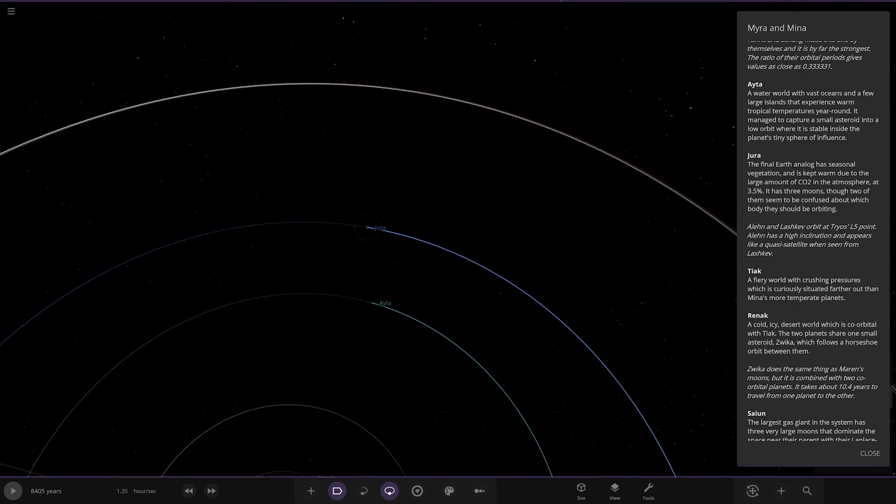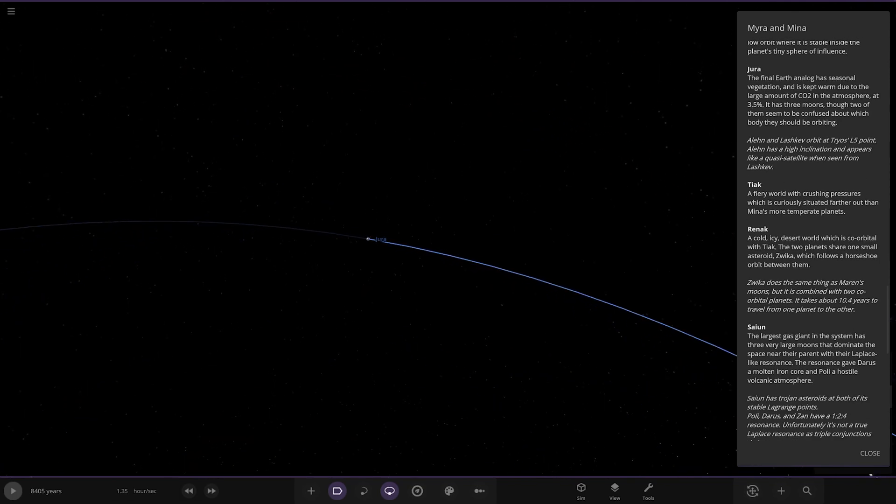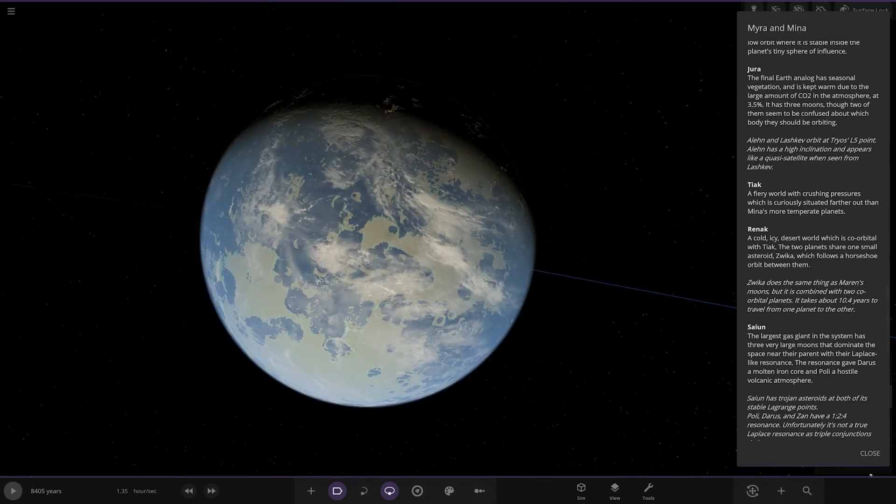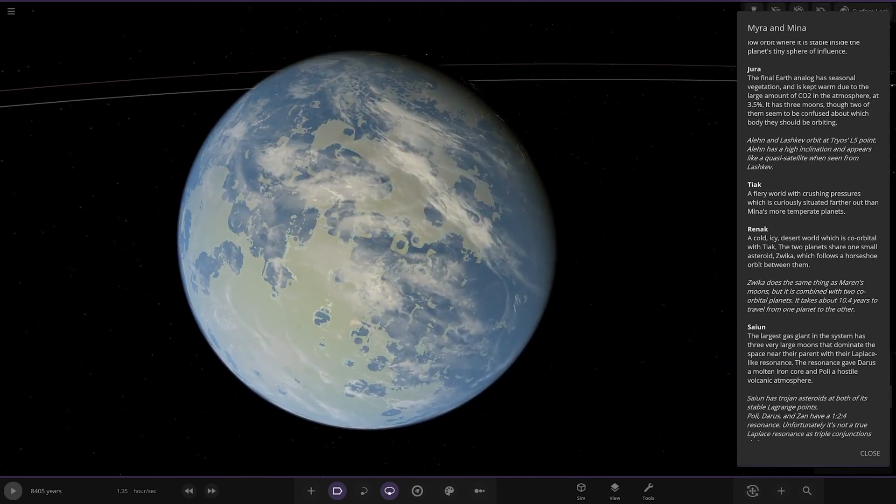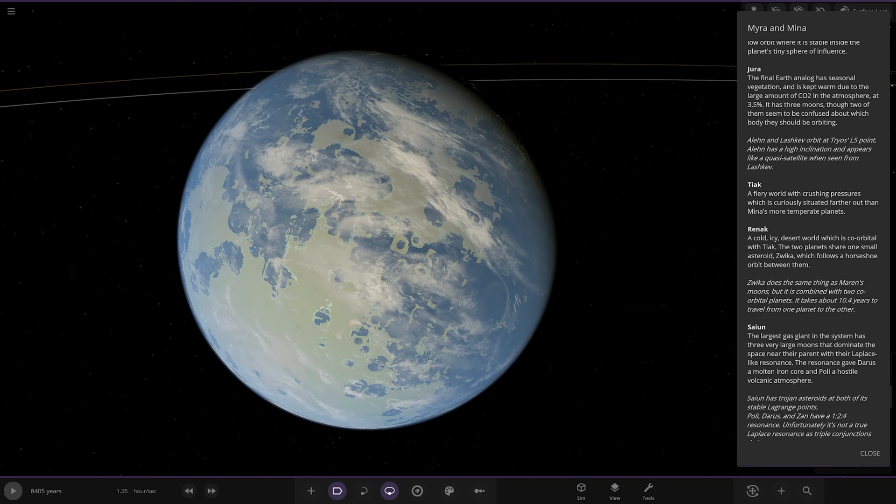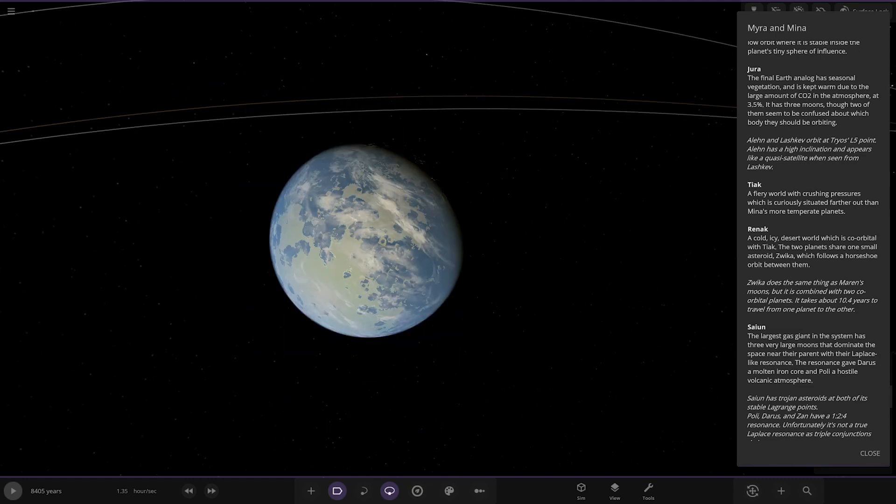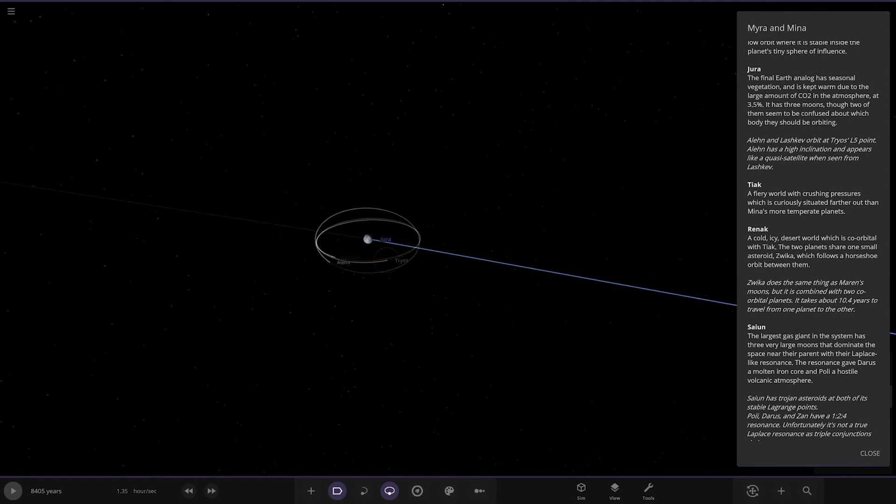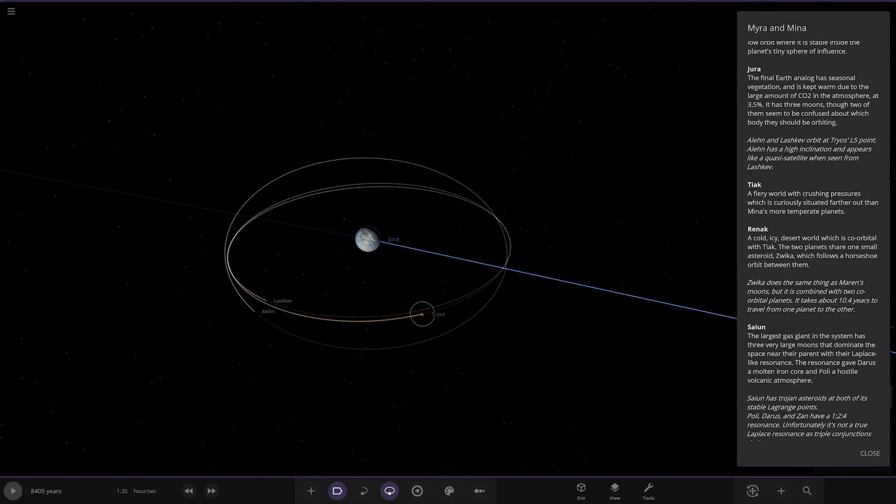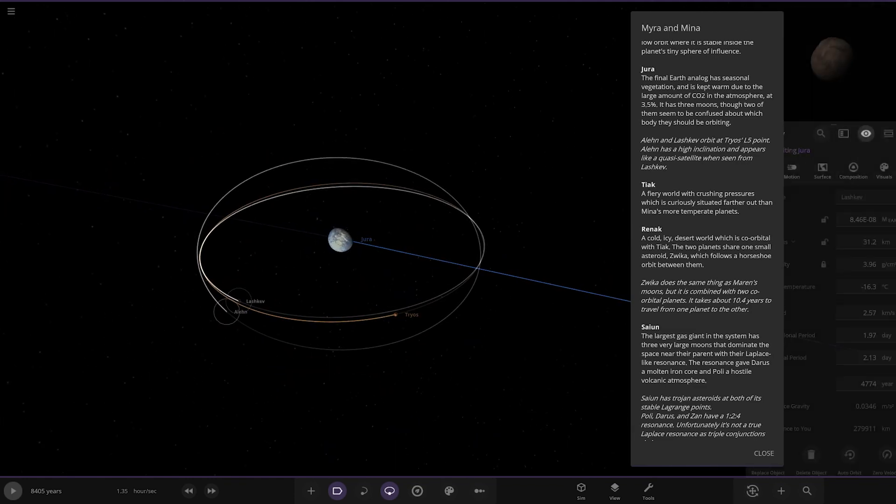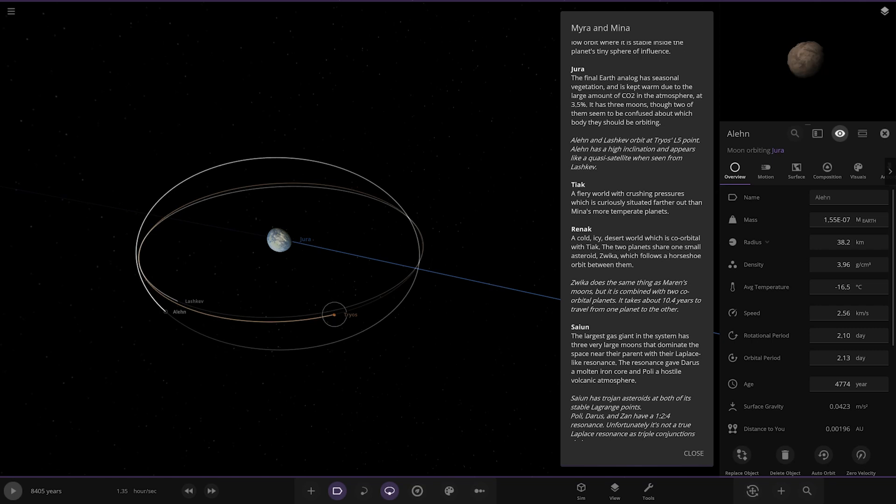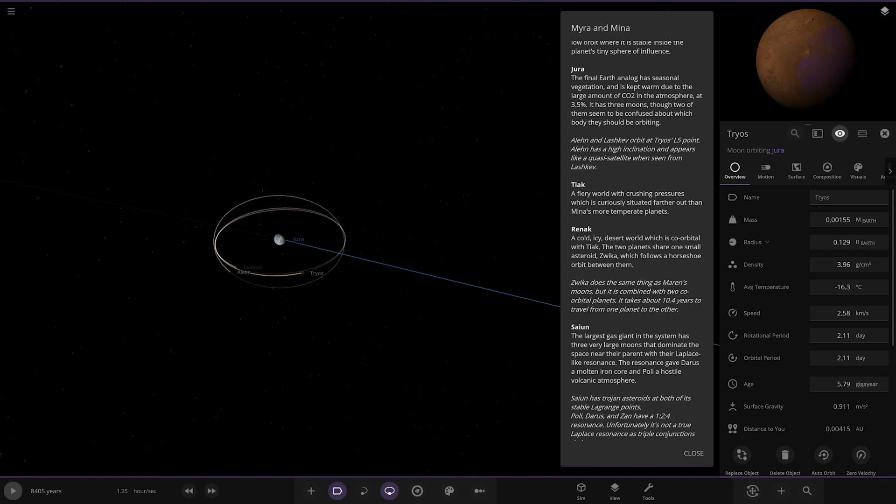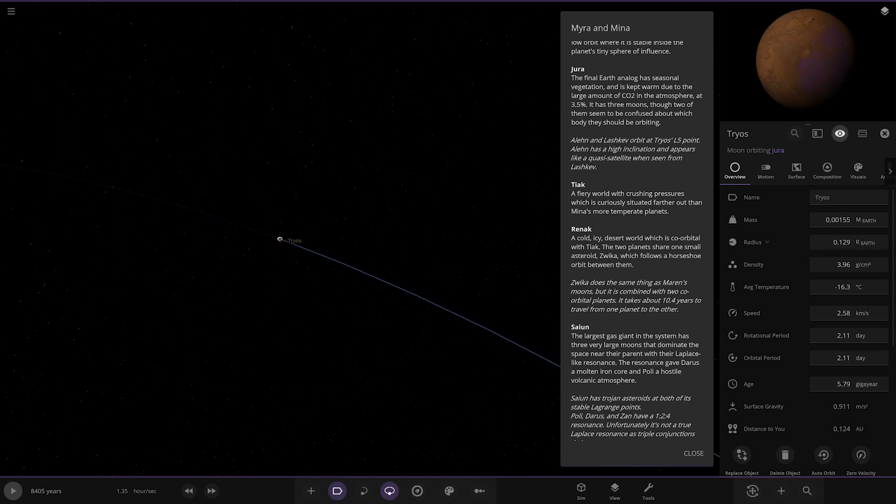We've got Dura - the final Earth analog has seasonal vegetation and is kept warm due to a large amount of CO2 in the atmosphere at 3.5%. It has three moons, though two of them seem to be confused about which body they should be orbiting. Got big moon Tyros and two smaller ones.